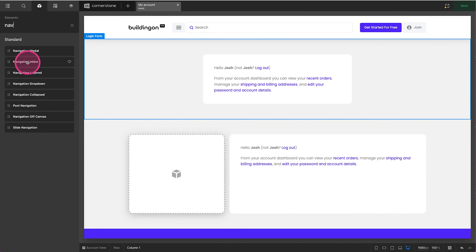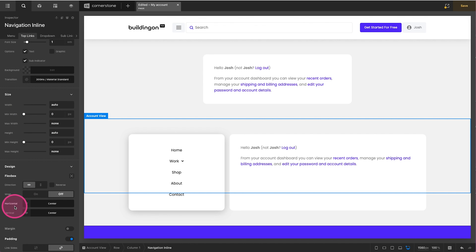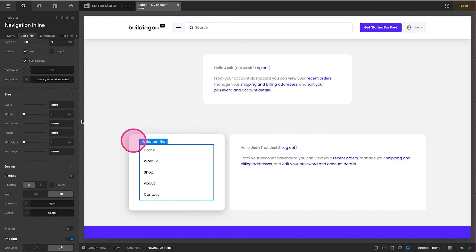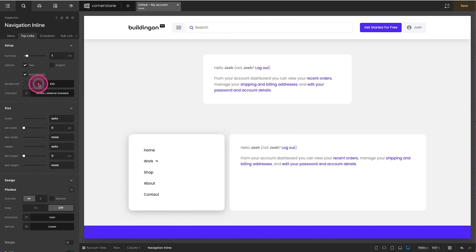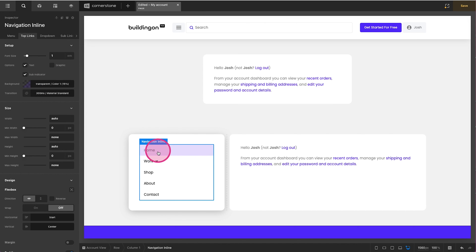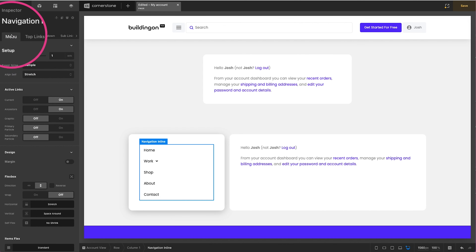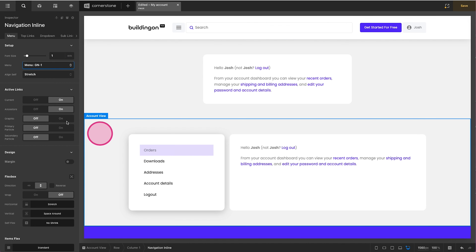On our Top Links we're going to set horizontal positioning to Start so now we have something like this, though it's still full width. Maybe on our Top Links we add a faded background color on hover. Then let's pull through our proper menu — under the Menu tab, which menu are we assigning — currently on Sample, here's our Global Nav One. Click on that and now we have Orders and all that fun stuff.